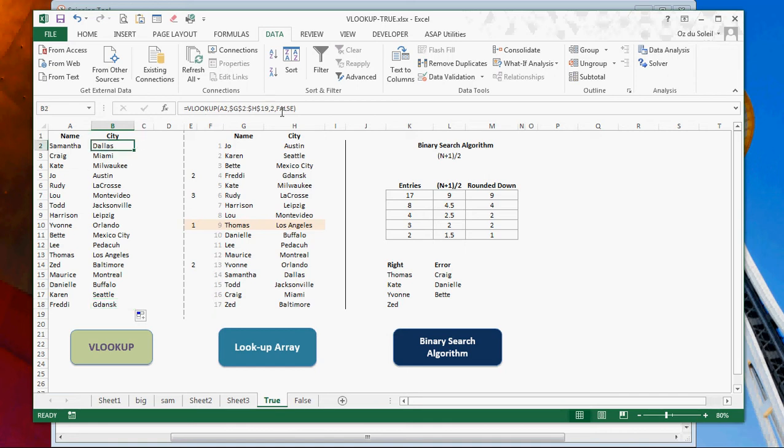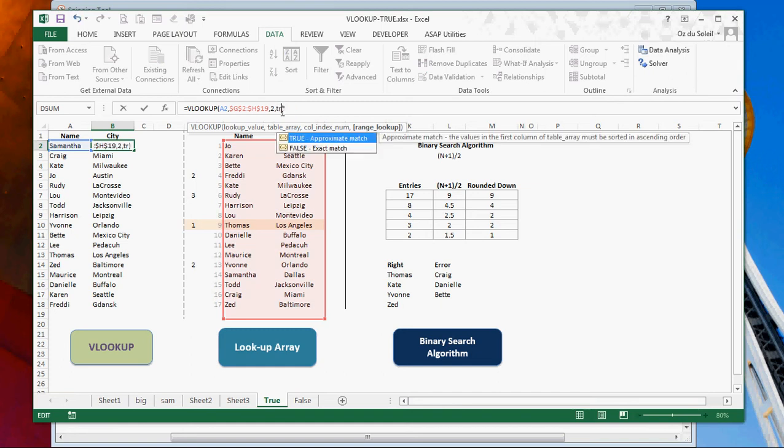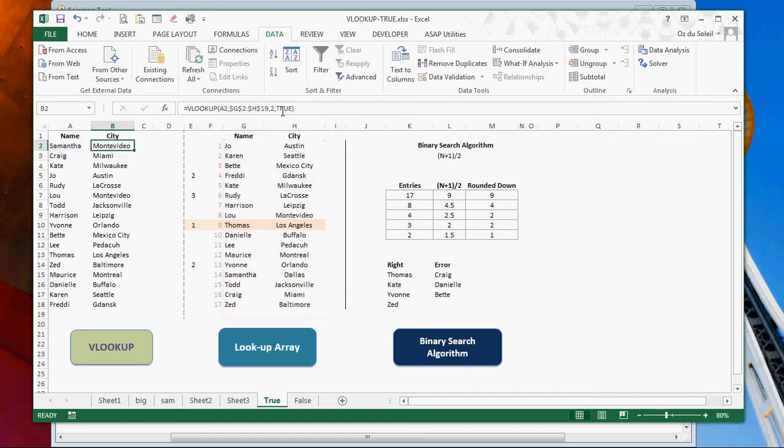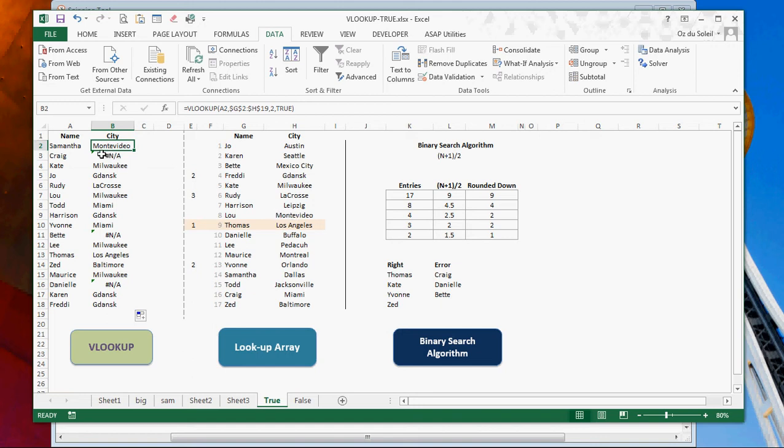Now let's do true. Samantha has Montevideo, which is Lou. Craig aired out. Betty aired out. Danielle aired out. Maurice winds up with Milwaukee, which is Kate. So what is going on?